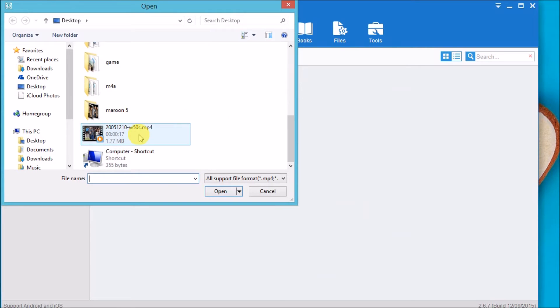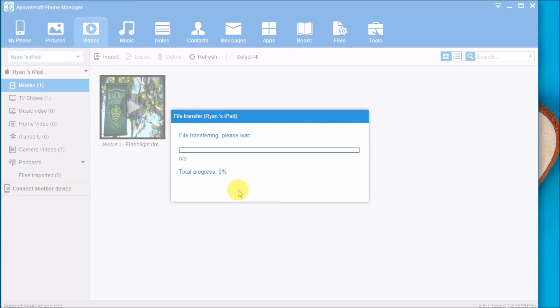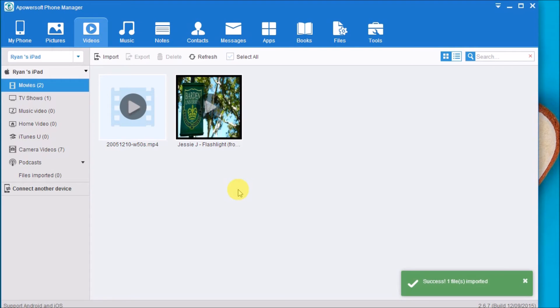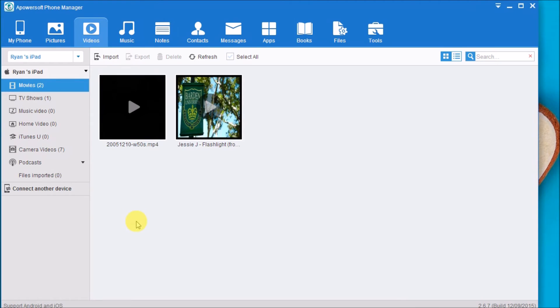The file will then be saved on the iPad and ready to view. Once done, go back to my phone tab.